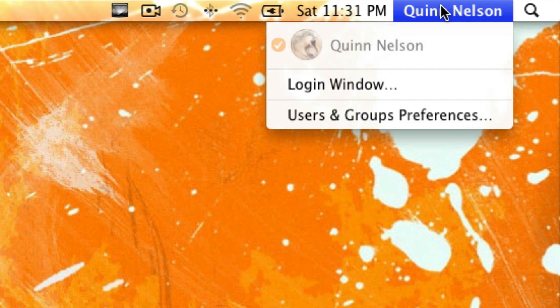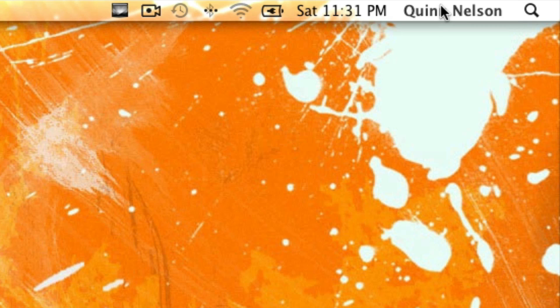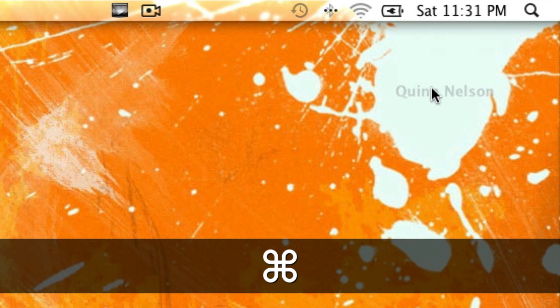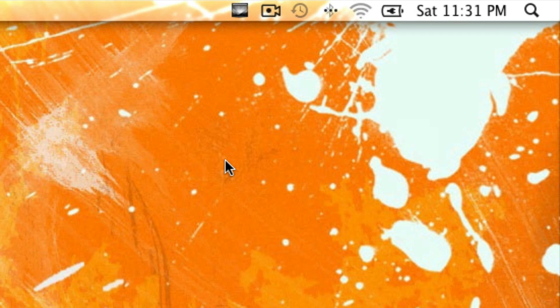Well there's a very easy way to remove it and it's not even in the settings. All you have to do is hold Command down and then simply drag the name right off of your menu bar.